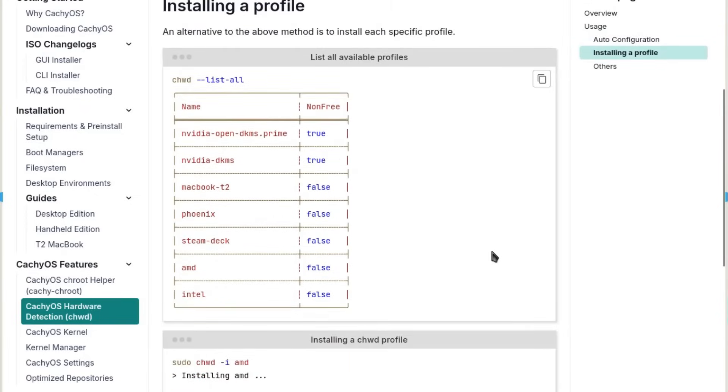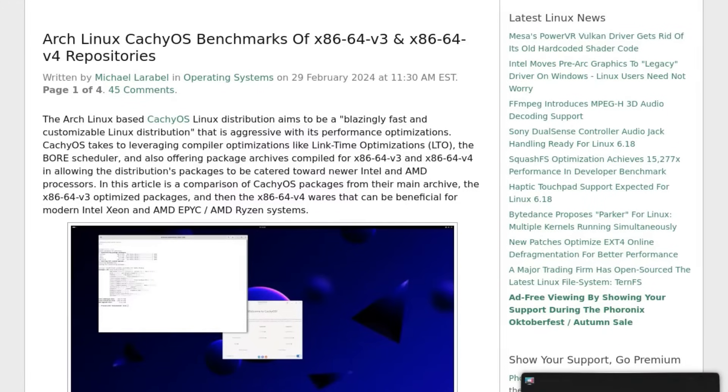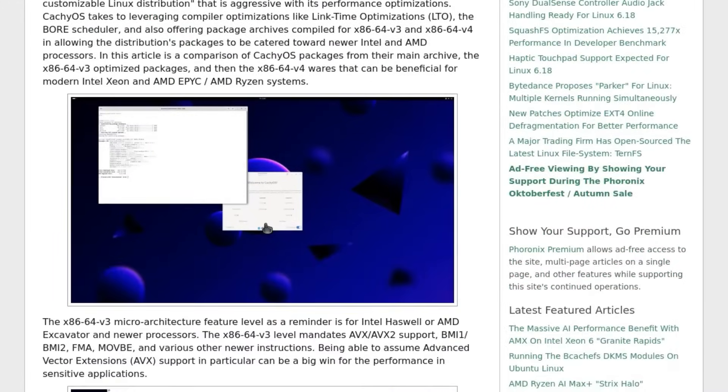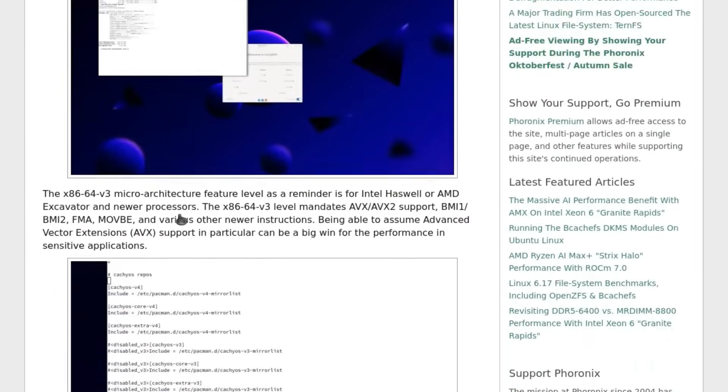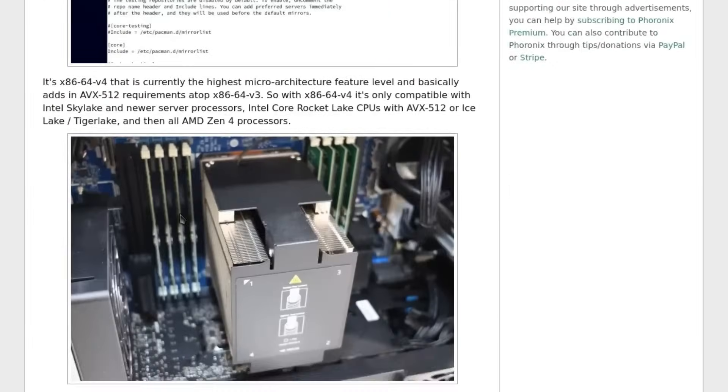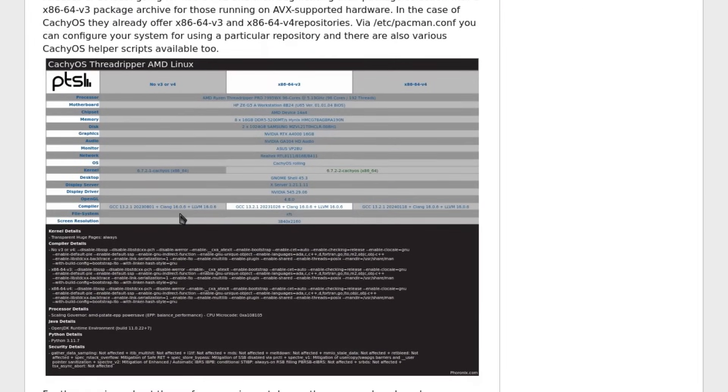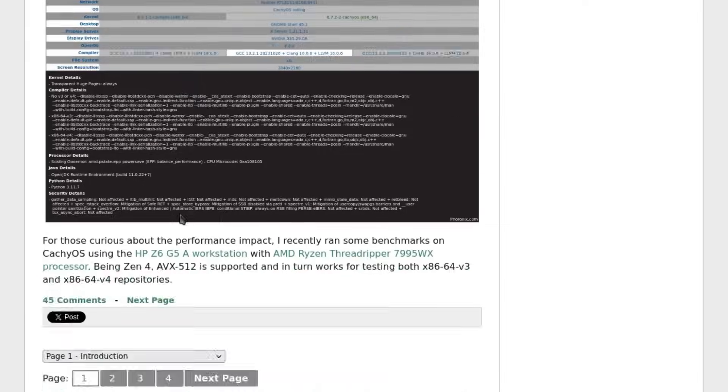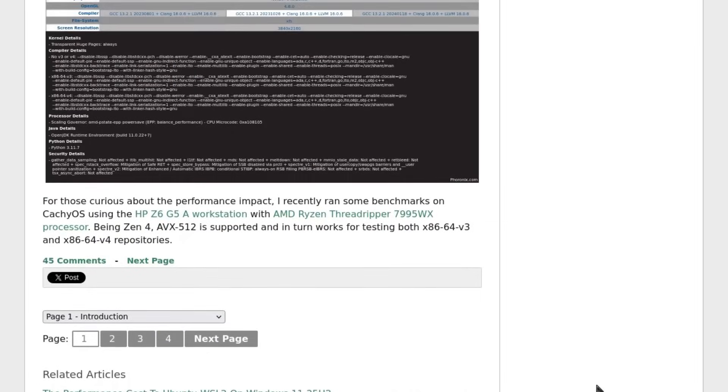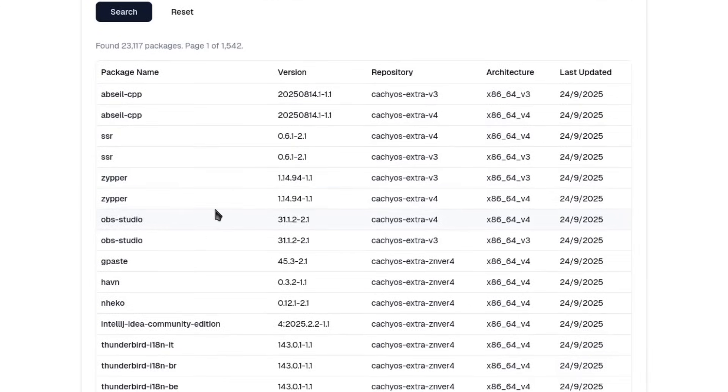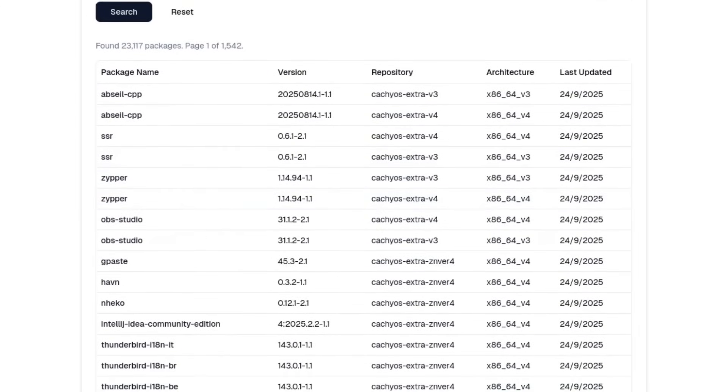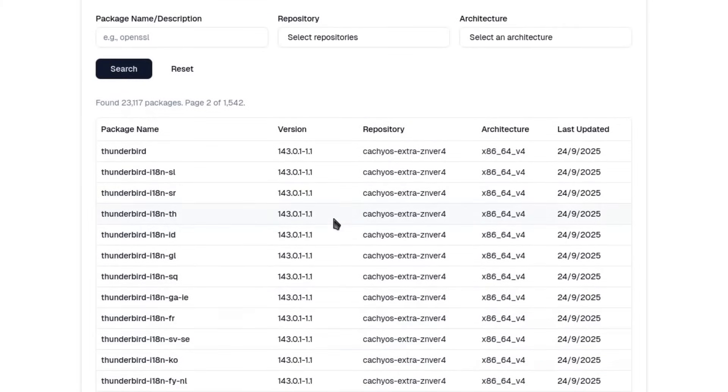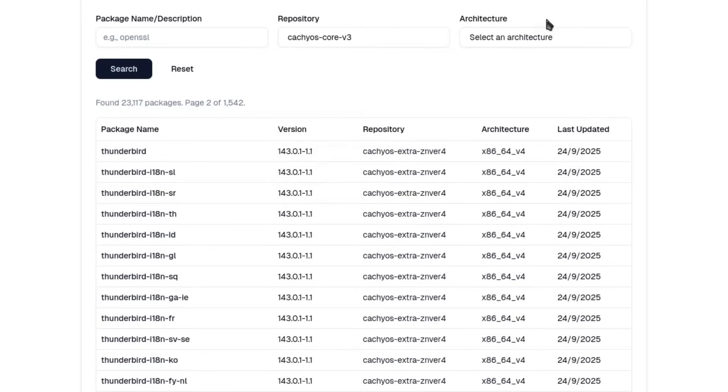Tests conducted by Phoronix on AMD Threadripper 7995WX processors showed concrete performance gains: between 5% and 20% improvement with x86-64-v3 packages compared to generic packages. Even more impressive are the results with x86-64-v4, which leverages AVX-512 instructions. CacheOS currently maintains over 22,000 optimized packages in its repositories.